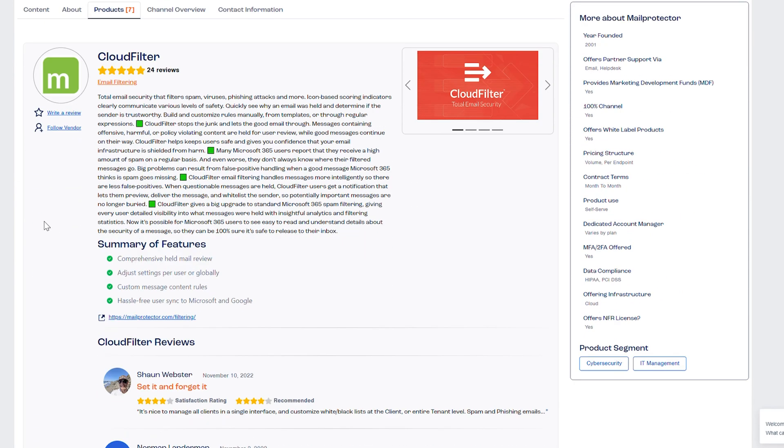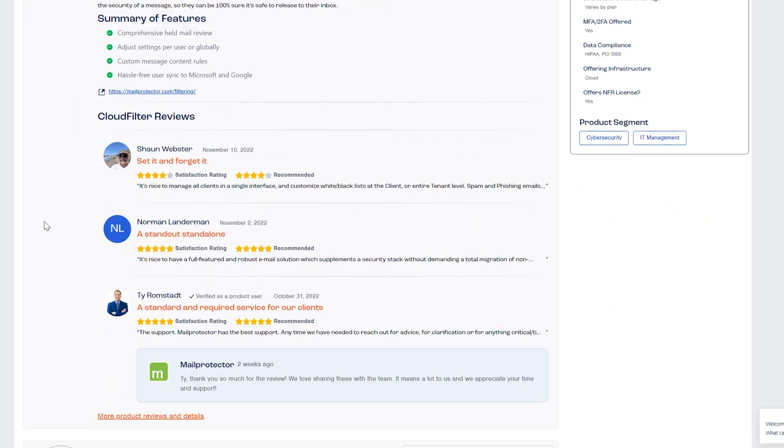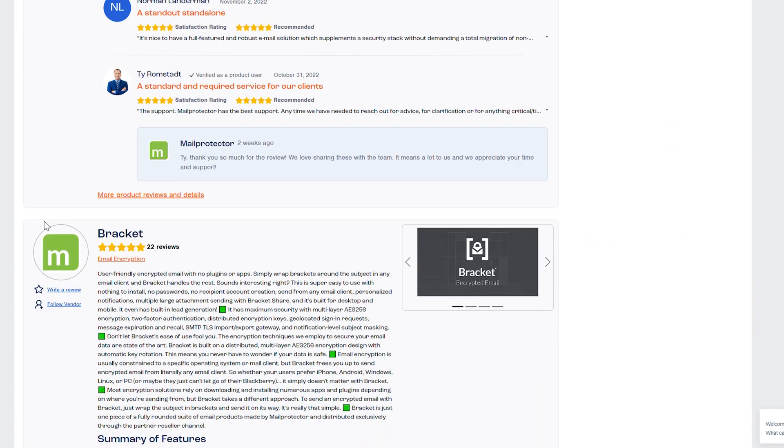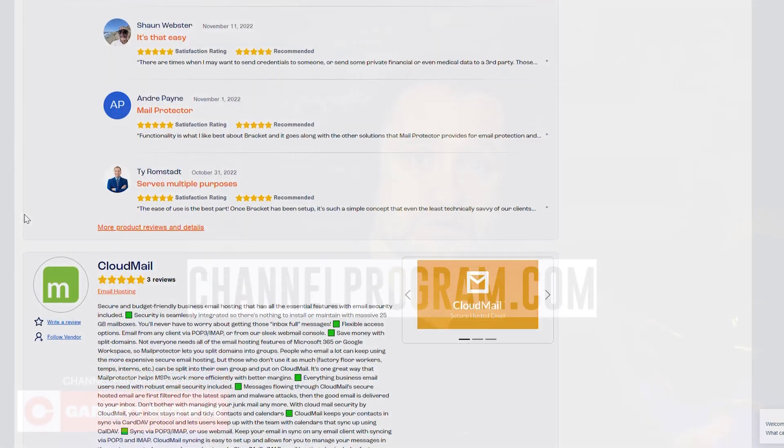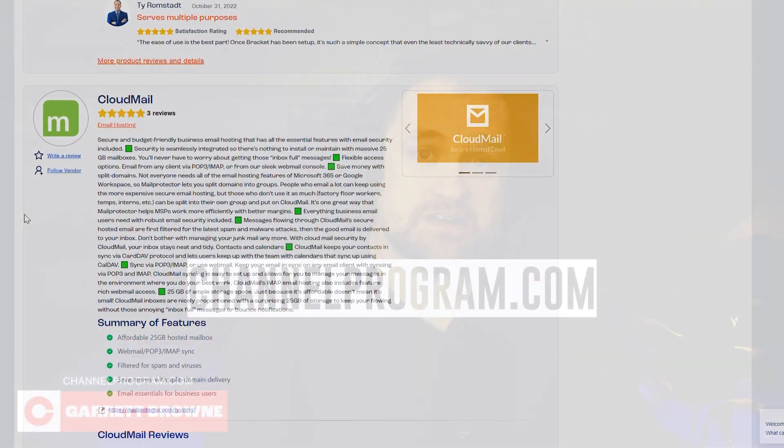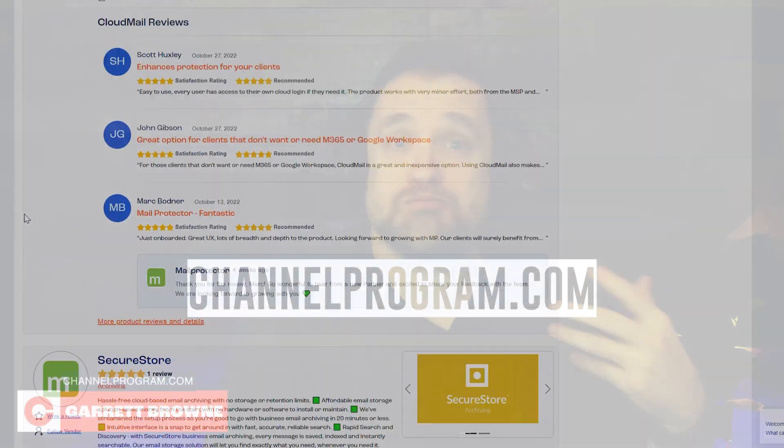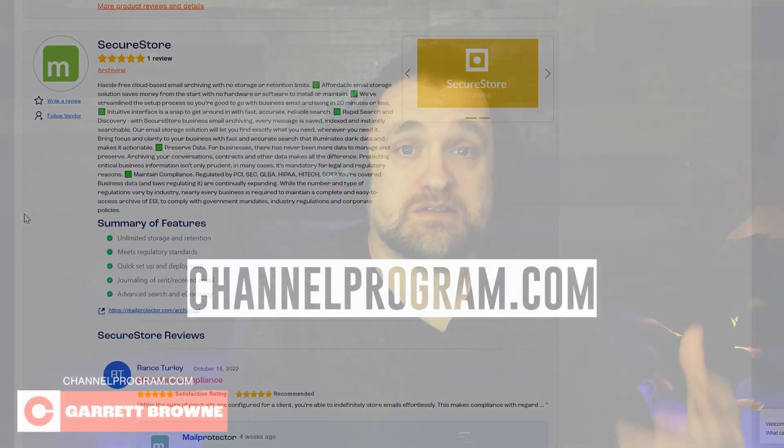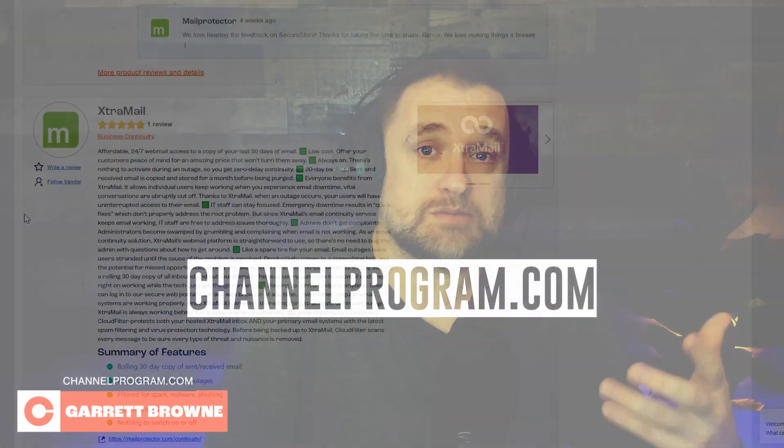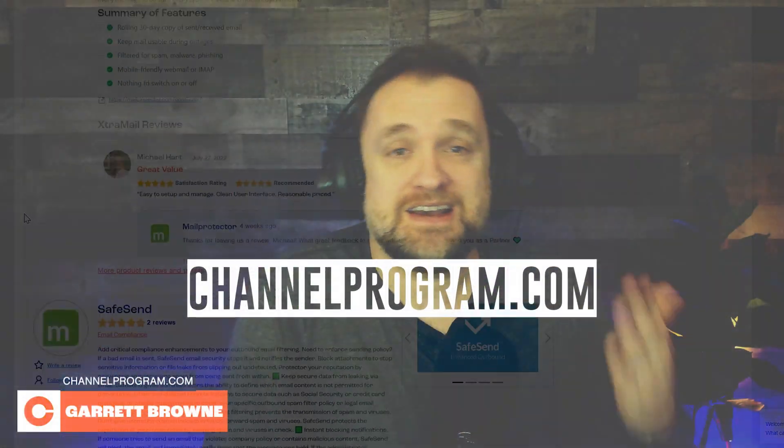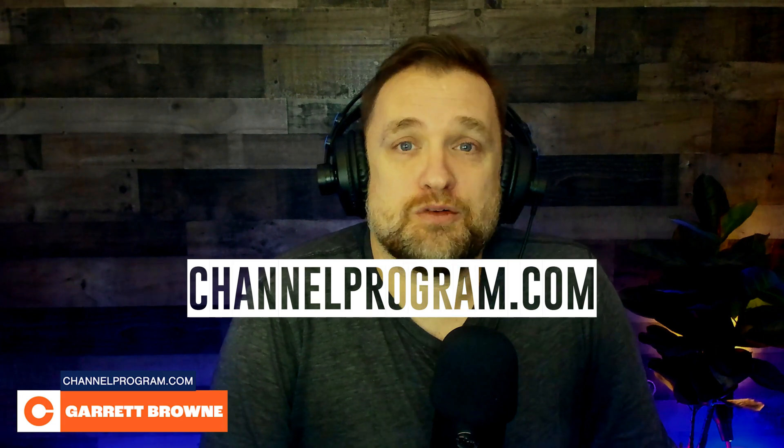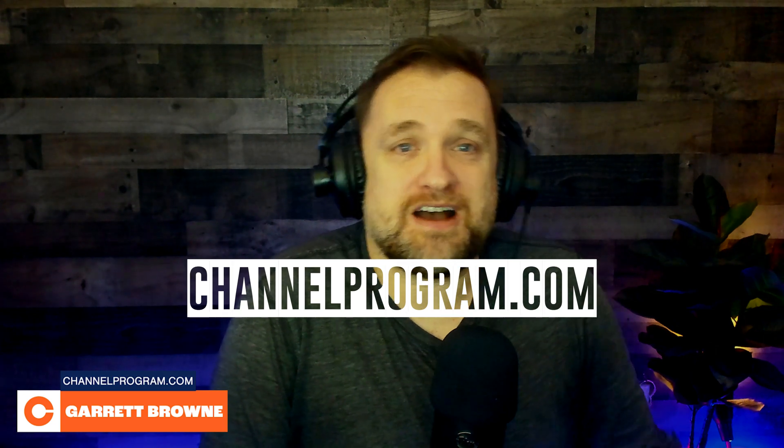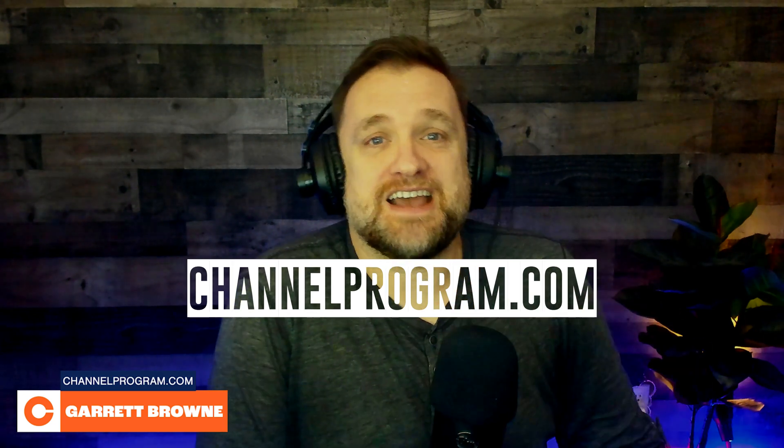Go over to ChannelProgram.com and search for MailProtector or search for them in the category Email Filter and Email Hosting. They're active with blogs and videos, and they have tons of reviews from MSPs. My name is Garrett Brown, and thank you for watching IT in 5. I'll see you out there.